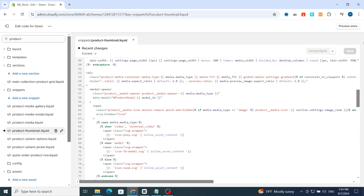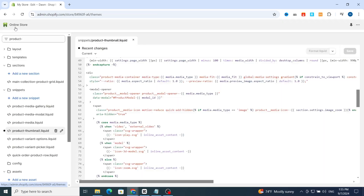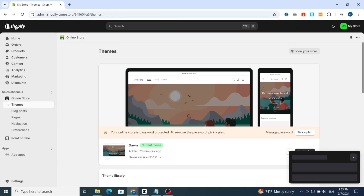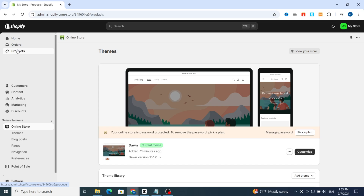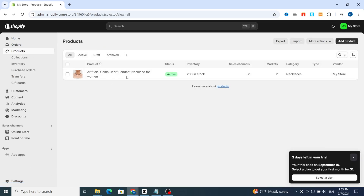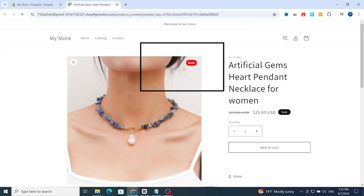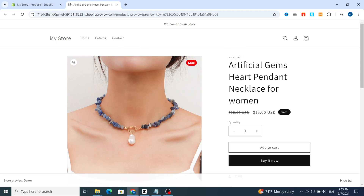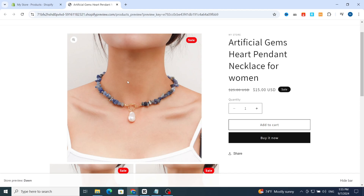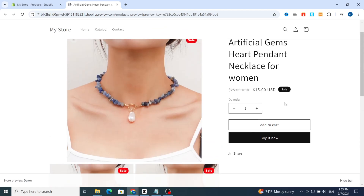After adding and saving the code, go back to your Shopify dashboard and select a product. Open a product and hit 'Preview Online Store'. Wait a few seconds — as you can see, the sales badge and the sales icon have been added successfully on your product in your Shopify store.